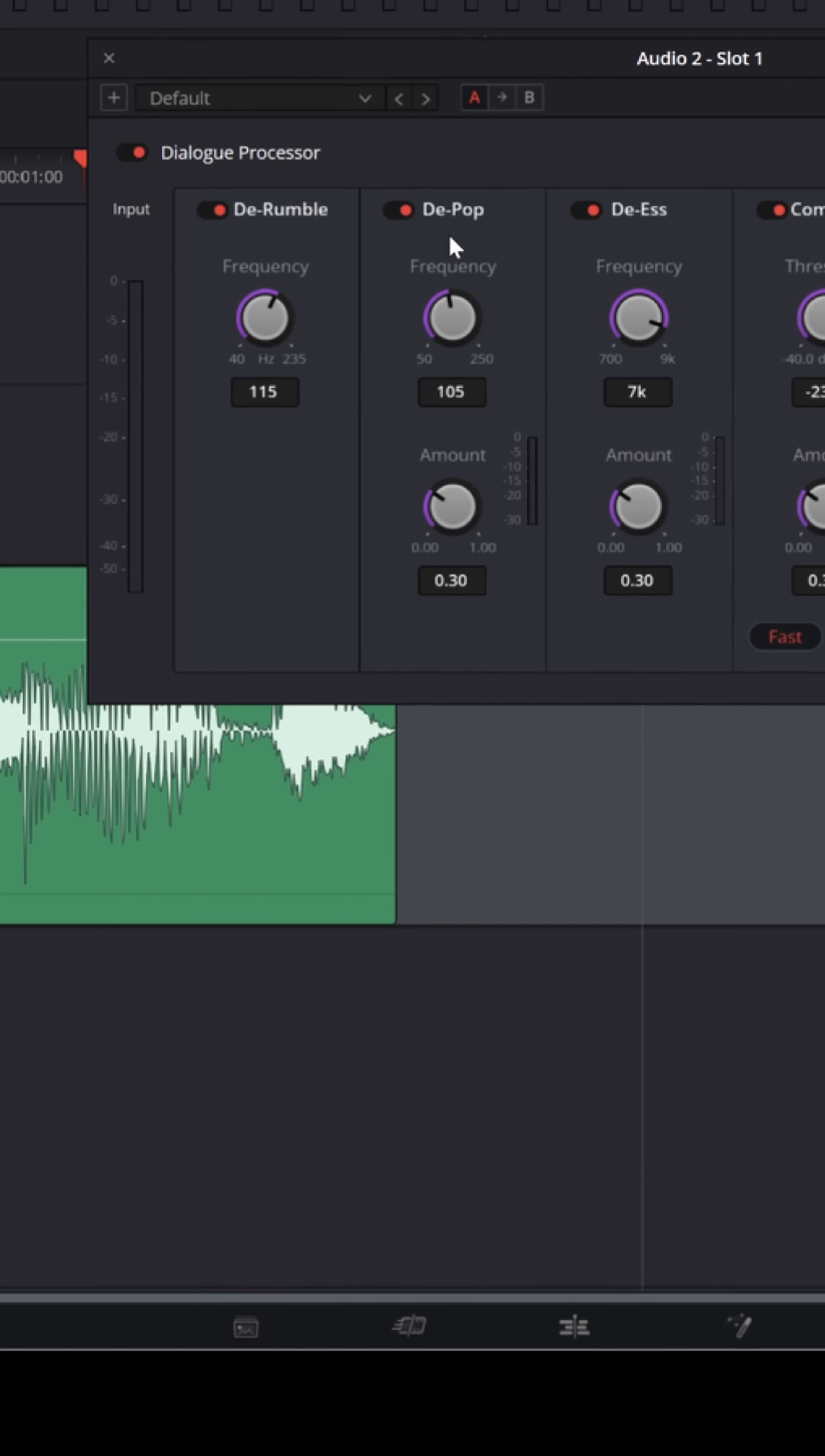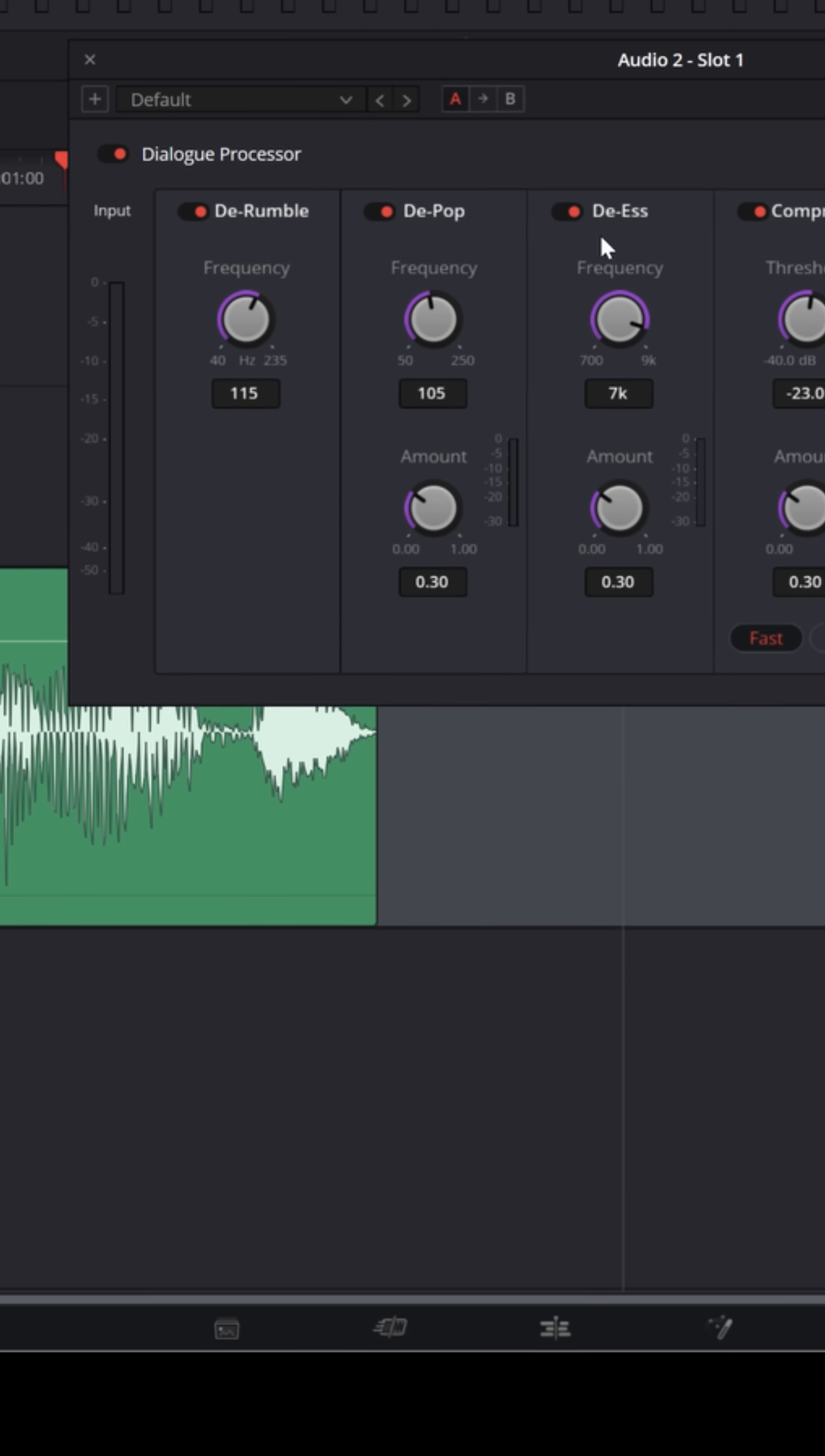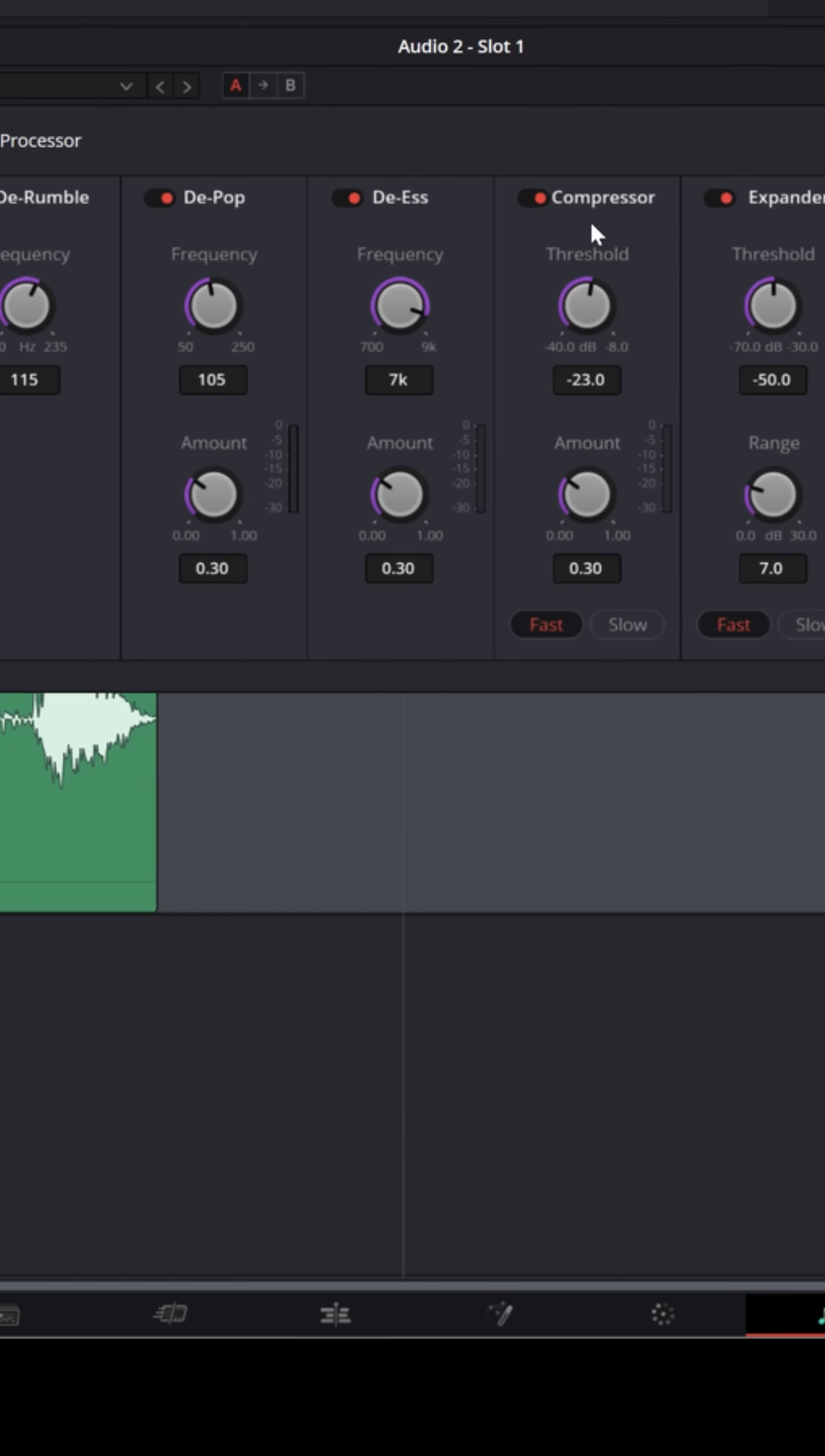The second one is a de-pop filter, which is good for pulling out pops if you were too close to your microphone and you can actually hear the hard consonants popping. The next one is a de-esser, which will pull out any of the high sibilance S's that you might hear.